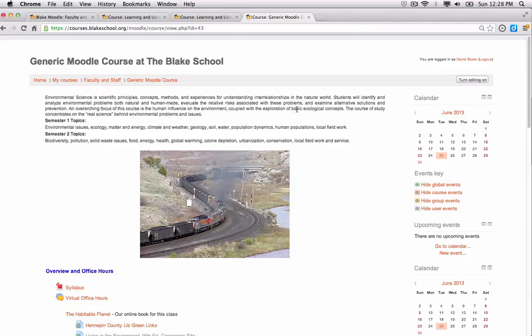In this section, we're going to learn how to connect our Google Drive account for Blake to our Moodle course. The first thing we want to do is publish all of the files that we want to share in our Google Drive file storage that we want to publish in our Moodle course.